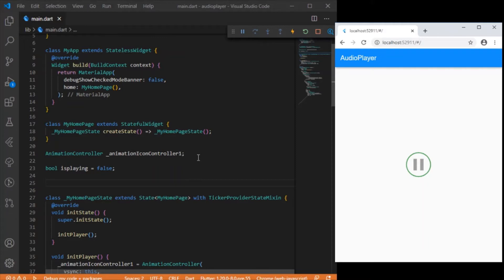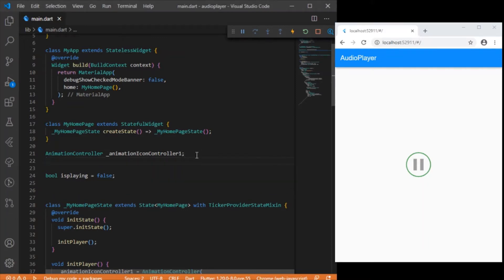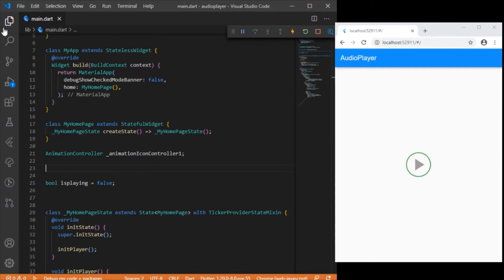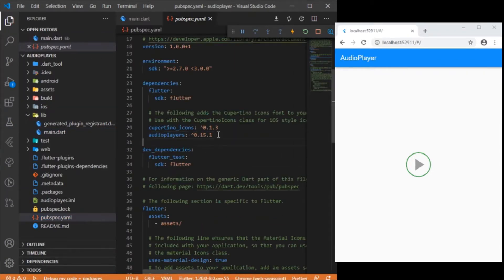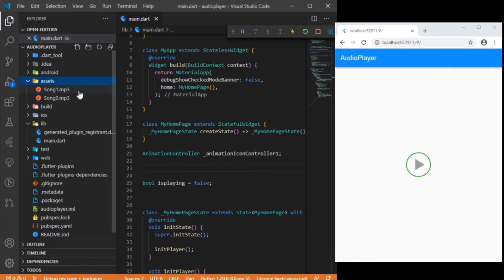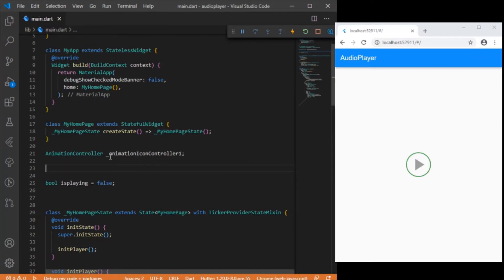Just as we created a controller for the animated icon, for playing an audio file in Flutter we need to have an AudioCache. Before that, I'll show the dependency you need to add in your pubspec.yaml — which is the audioplayers package. Just check the version number to make sure it is the latest version. I have also added two audio files in the assets folder. This is the previous setup and we need to create two instances: AudioCache and AudioPlayer.